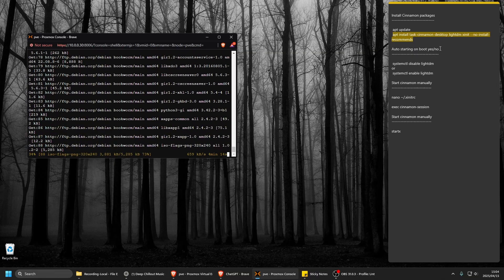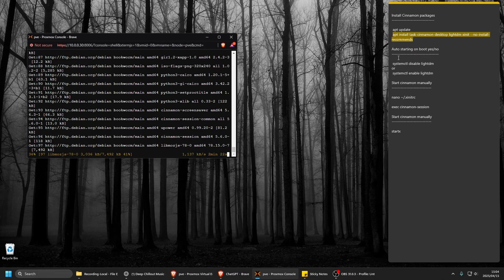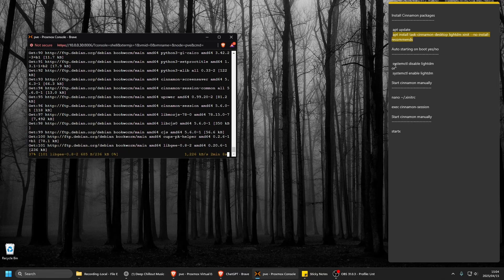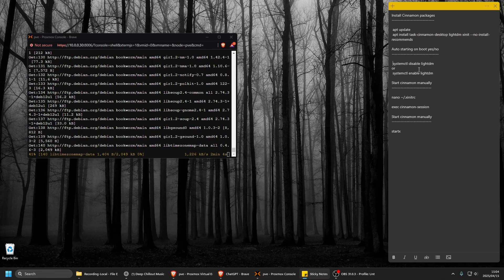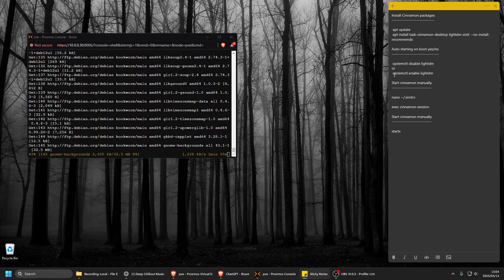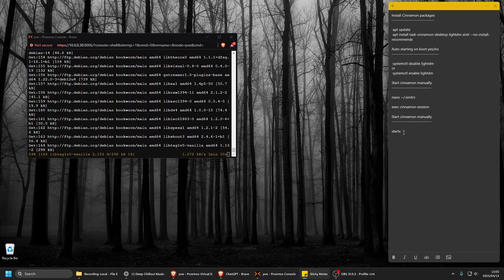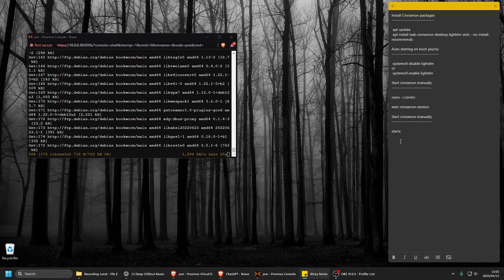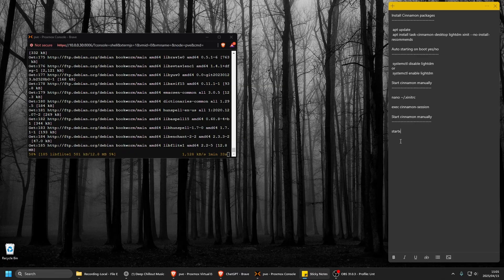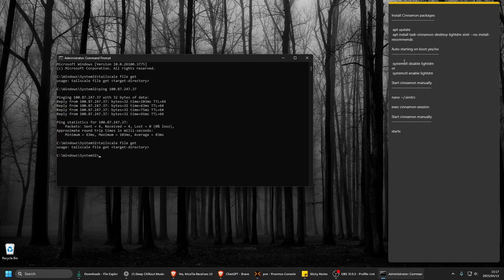For auto-starting on boot: if you don't want it to start up, use systemctl disable lightdm, and if you want it to start, systemctl enable lightdm. That's the only difference. But you also have to edit the .xinitrc file to make sure it starts correctly. In my case it starts manually, so I put the right command in that file and then type startX each time.